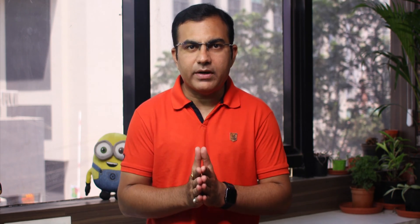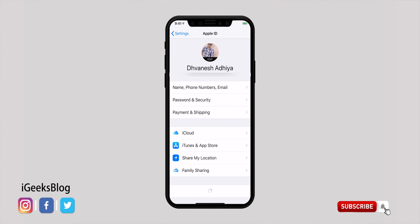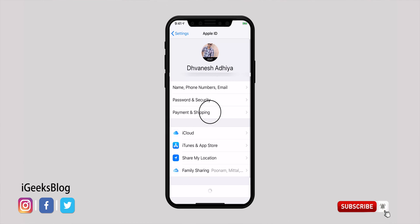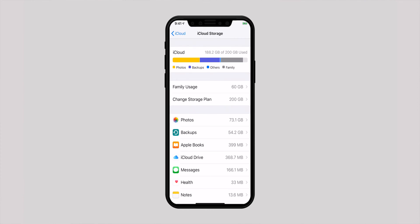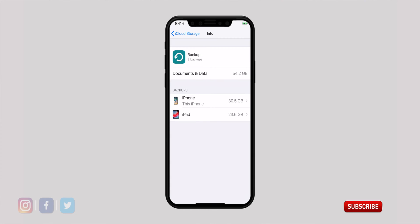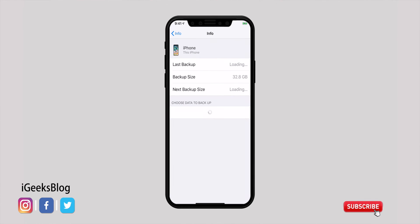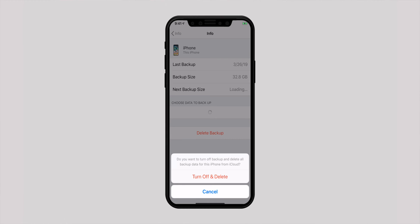First, let's check out how to delete iCloud backup from your iPhone or iPad. Launch the Settings app. Tap on your Apple ID right at the top. Select iCloud and then Manage Storage. Select Backup, then tap on the device whose backup you want to delete. Tap Delete Backup at the bottom, and tap on Turn Off and Delete.